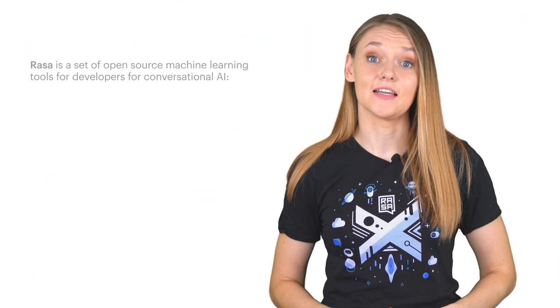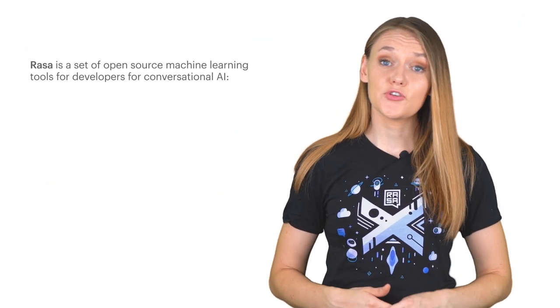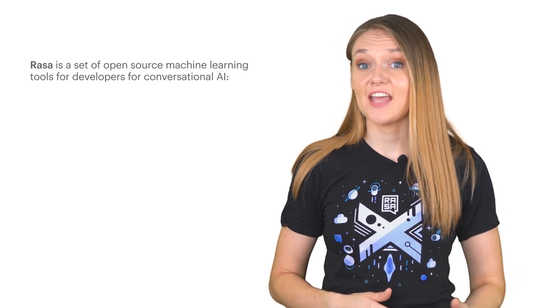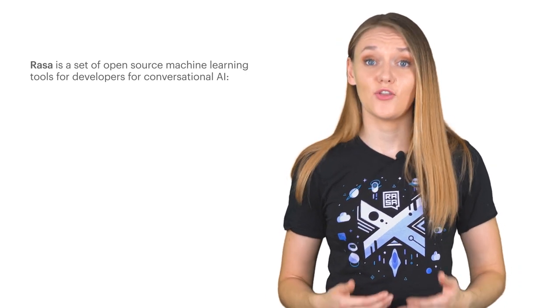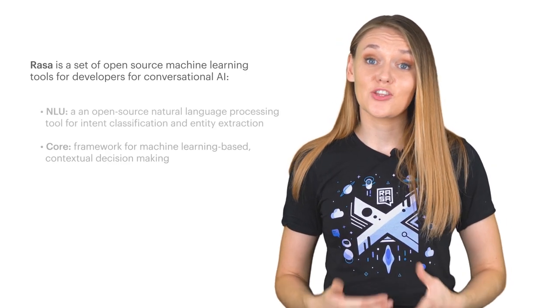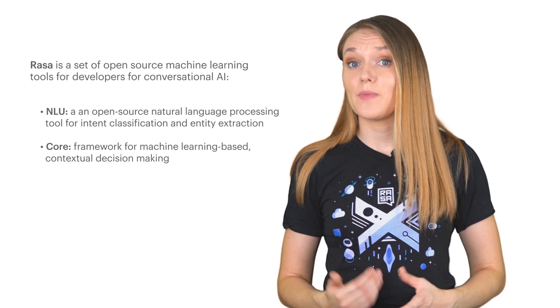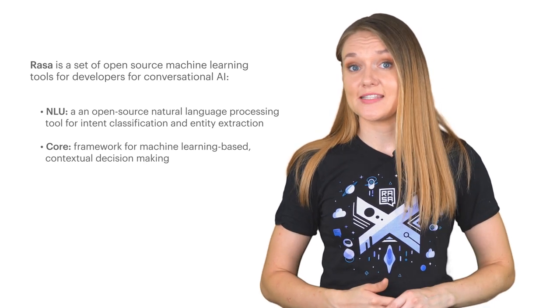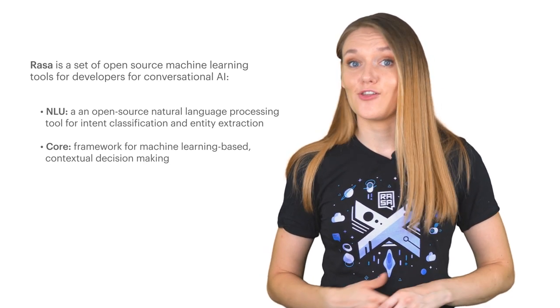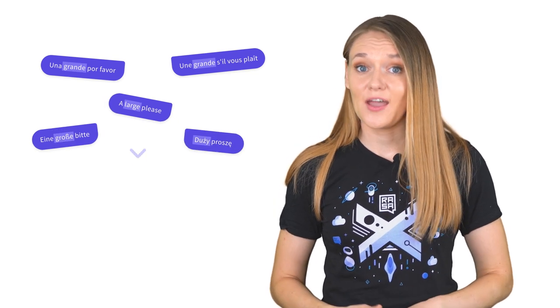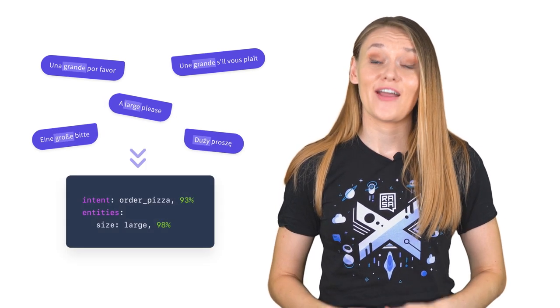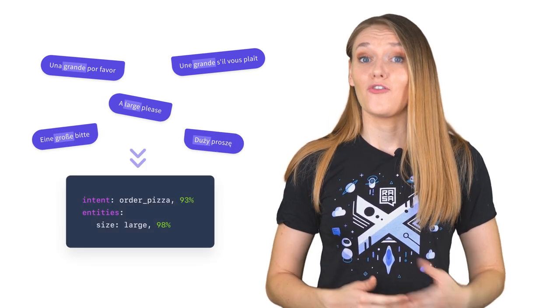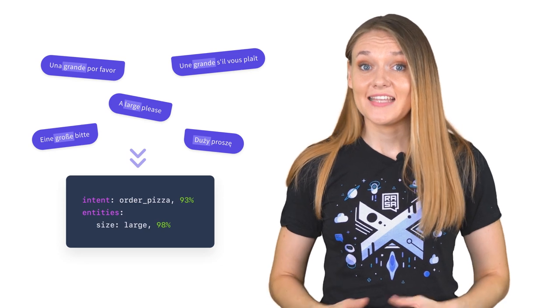Rasa is an open-source machine learning framework for building chat and voice contextual AI assistants. It consists of two main components, natural language understanding and dialogue management. Natural language understanding, or in other words, NLU, is a so-called ear of your assistant, which enables your assistant to understand what is being said. It takes inputs in simple, unstructured human language and extracts structured data in a form of intents and entities.